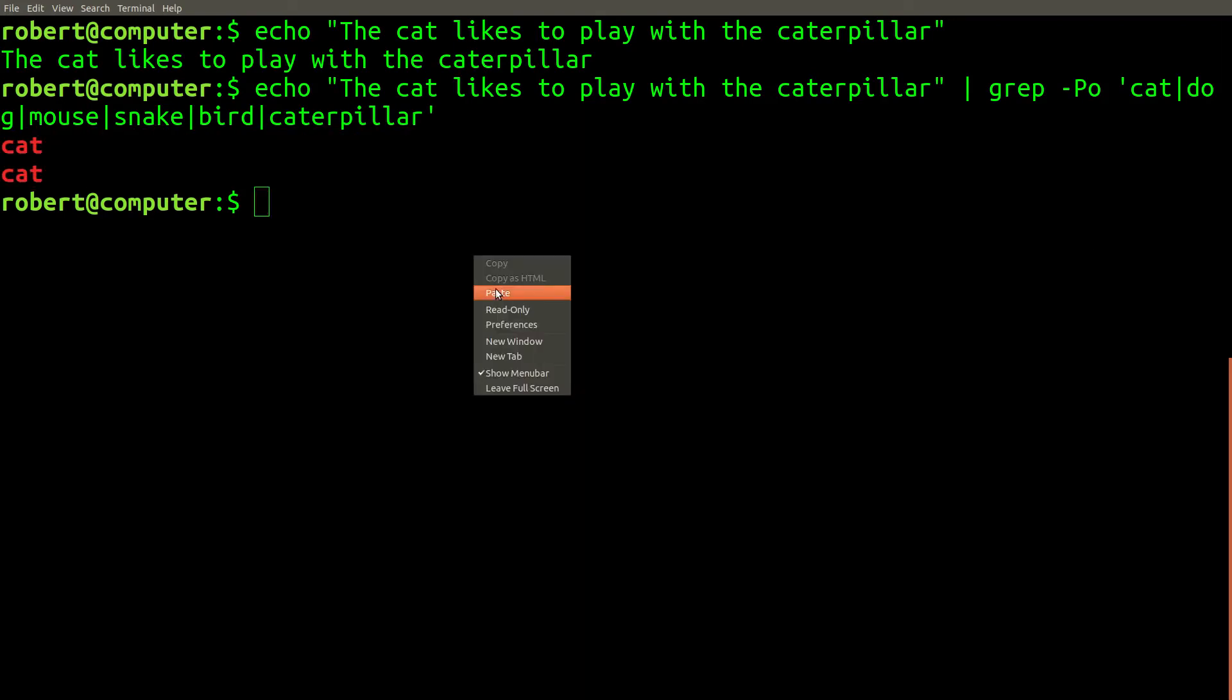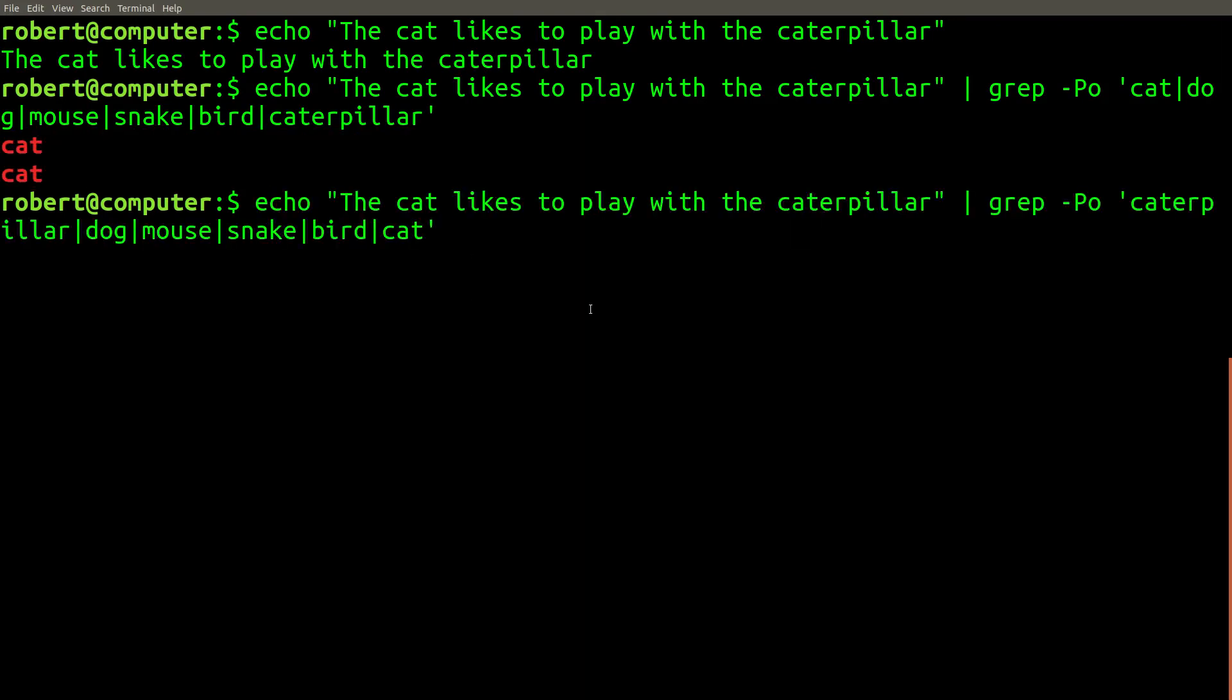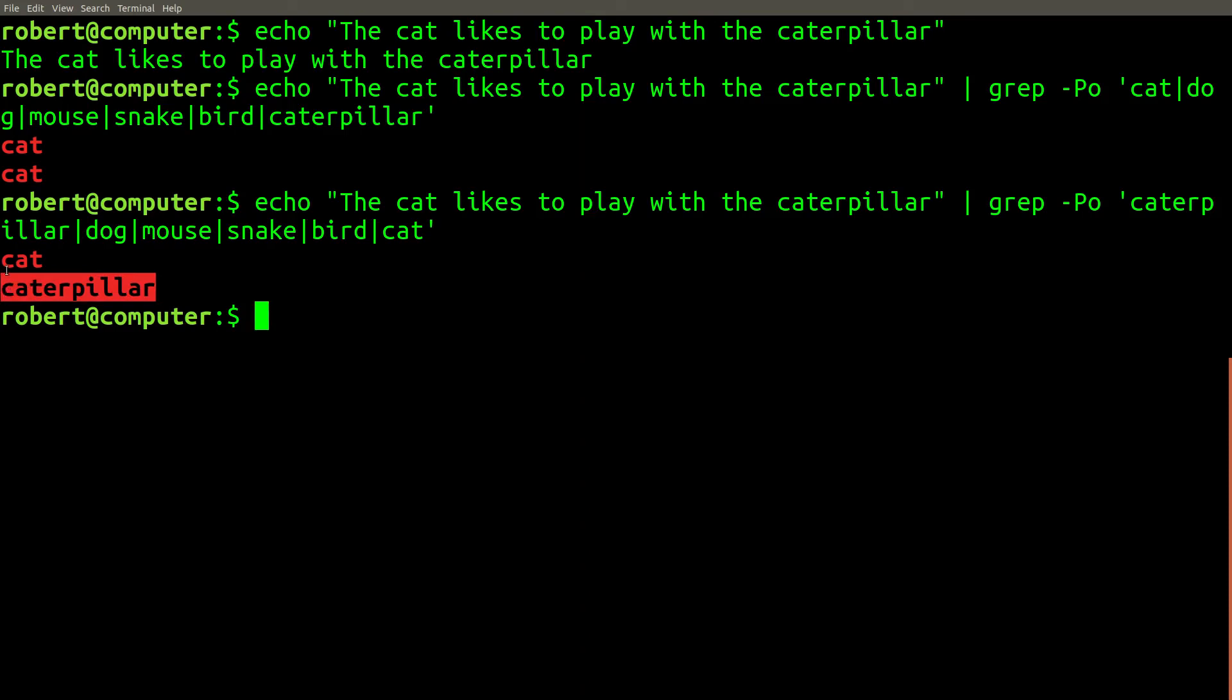However, if we rearrange the ordering of the alternation so that caterpillar is the first option, we'll be able to match the word cat and the word caterpillar.